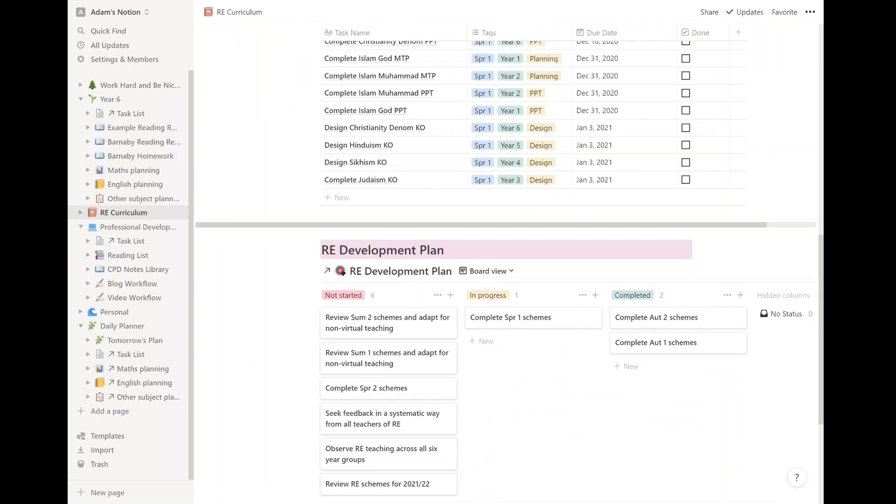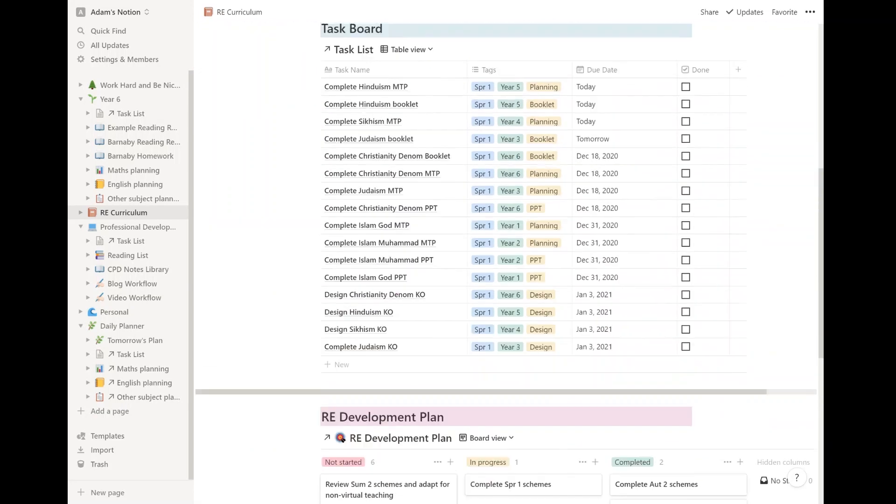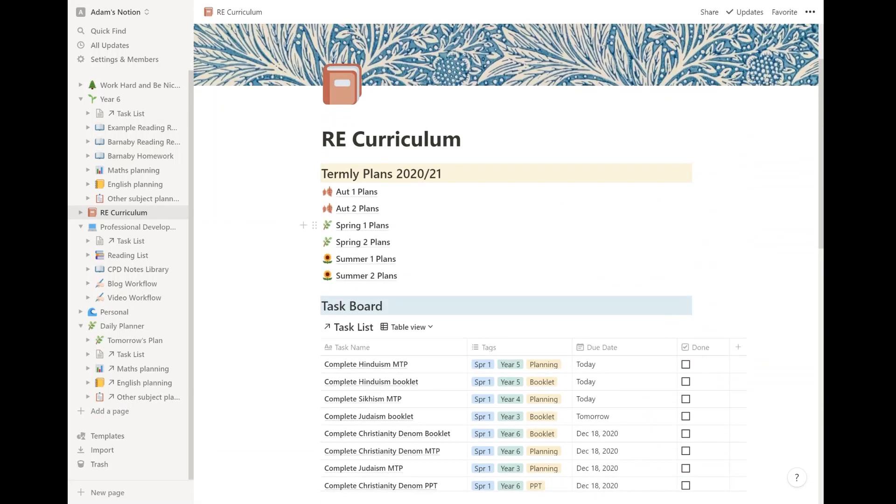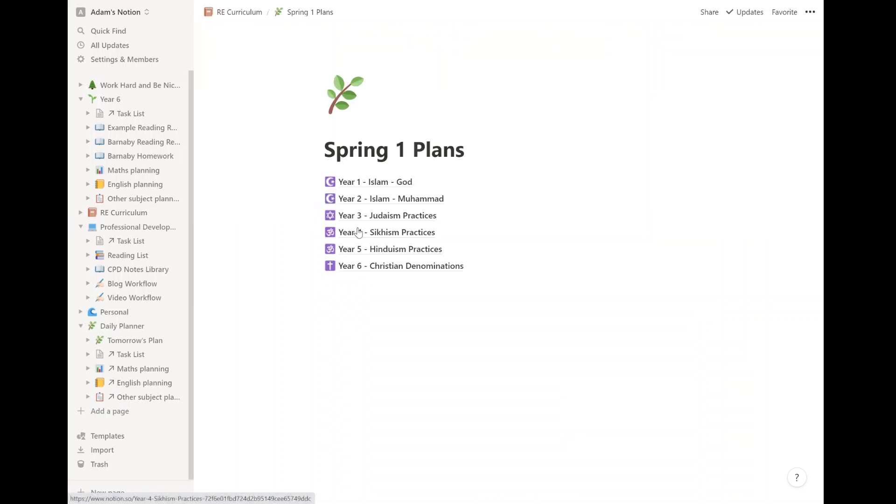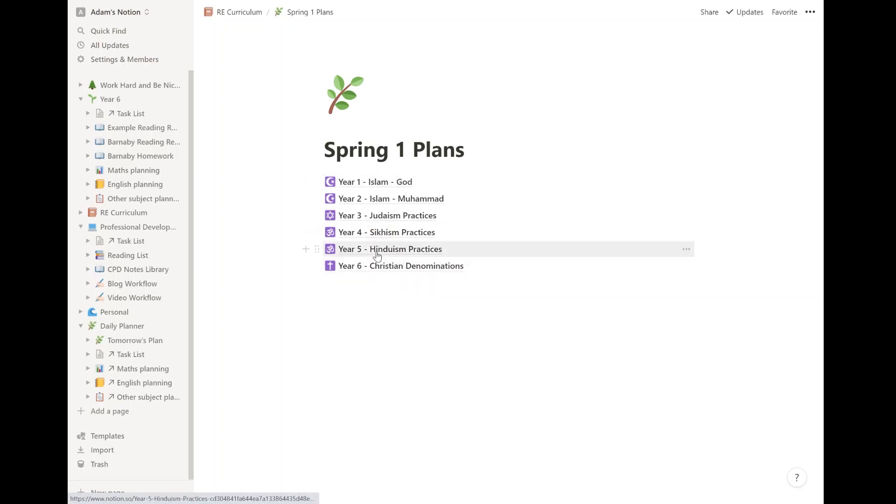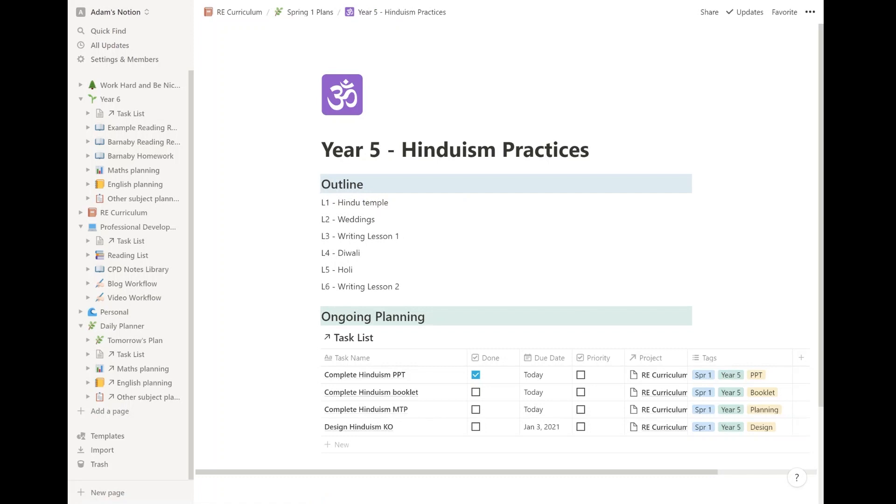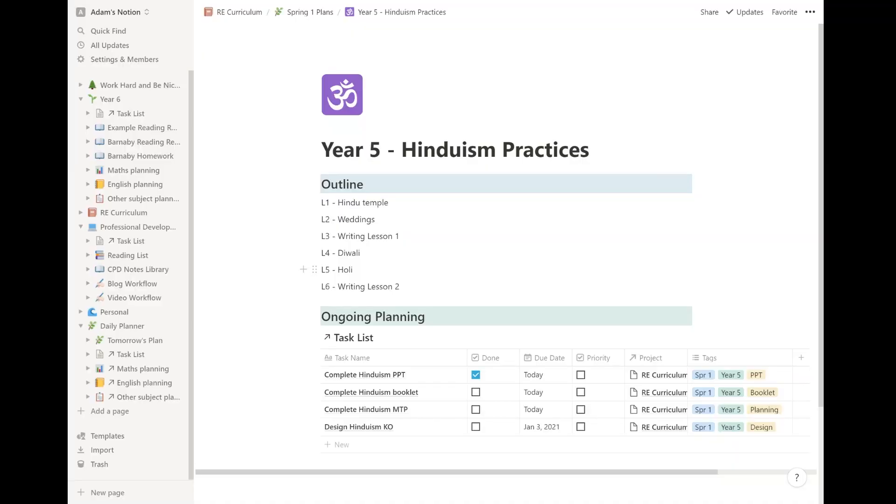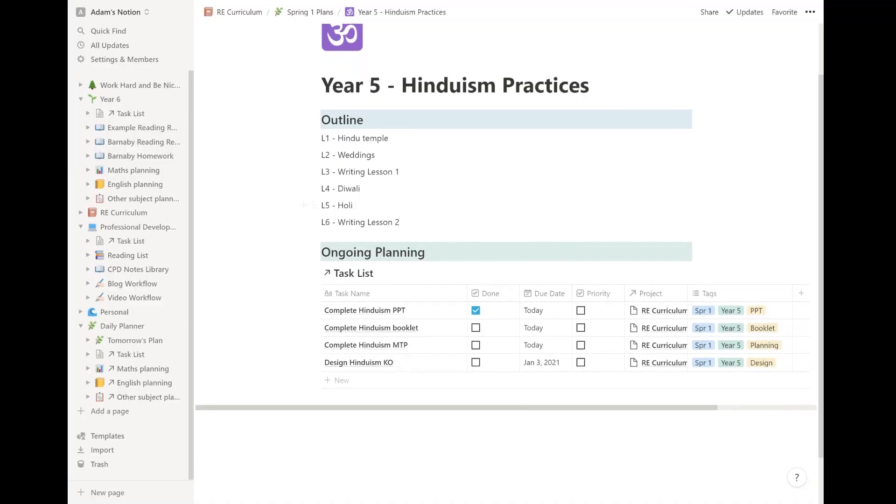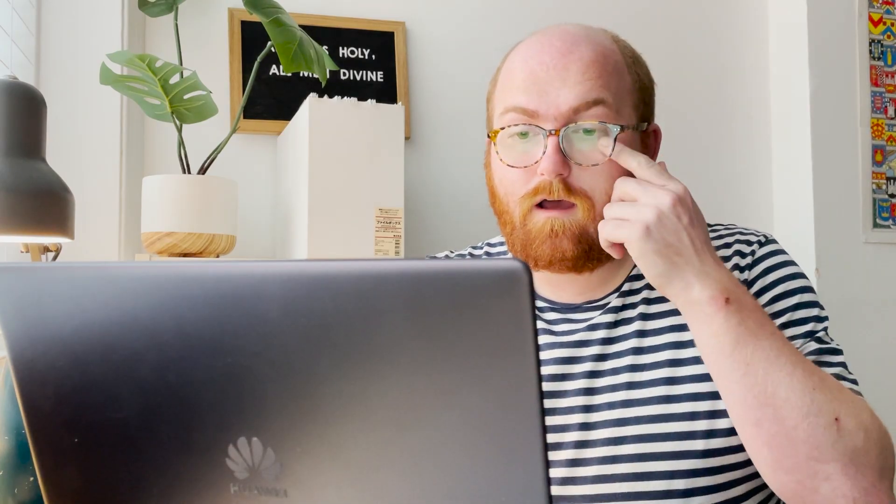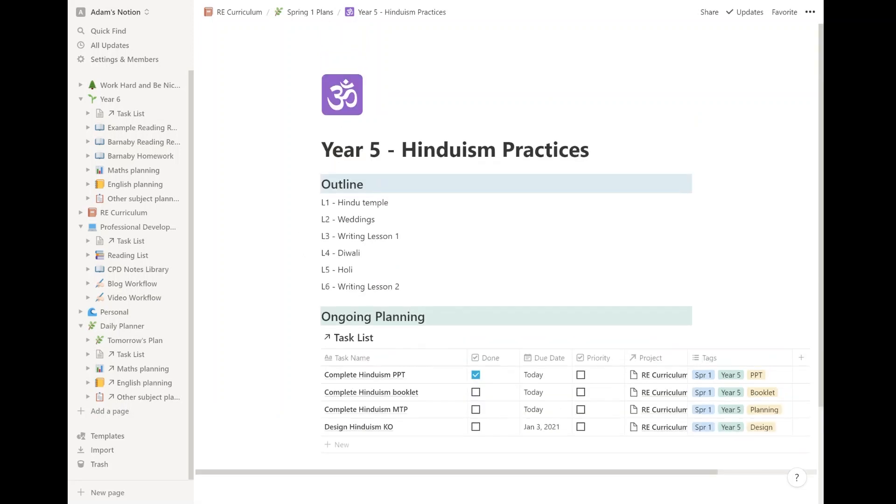So my RE development plan. At the top, I've got my termly plans. So I can see spring one, what other teachers are going to be teaching in RE across all the units. Hinduism in year five. I can see the outline of lessons. They're really minimalistic. I don't need loads of detail because it's all on documents in our shared drive. I can see that going towards this, the kind of final deadline is going to be January the 3rd for my knowledge organizer, but I've already planned the PowerPoint. I've got the booklet. I know that's in the works. I'm doing that today and the medium term plan I'm doing today as well.